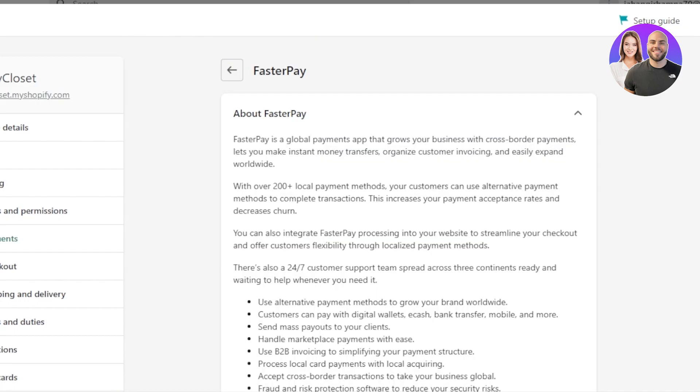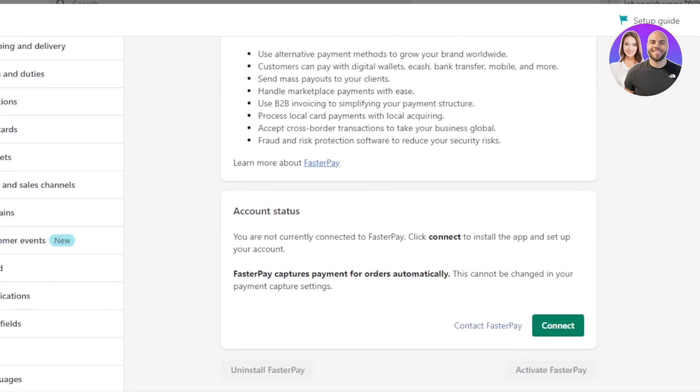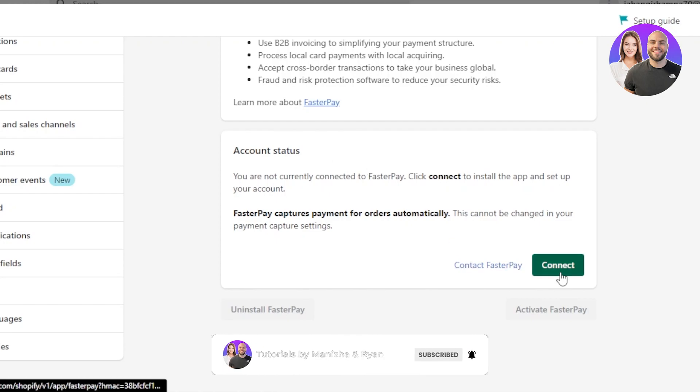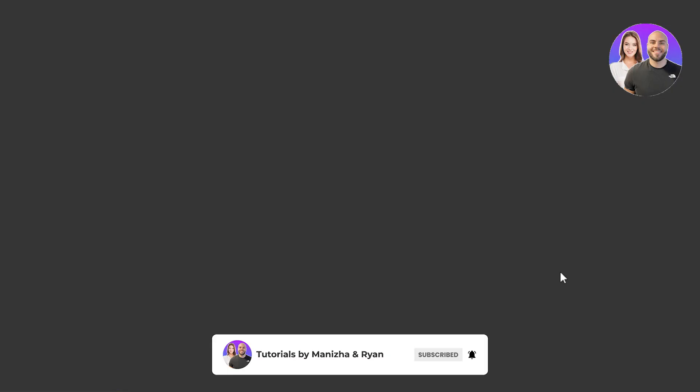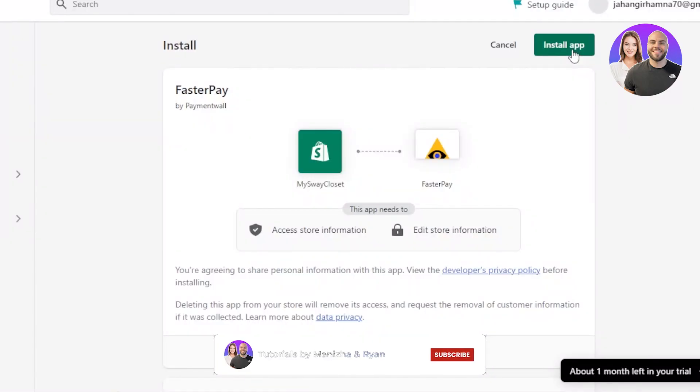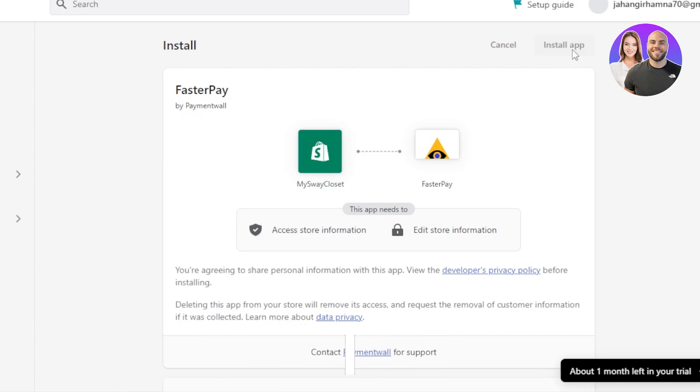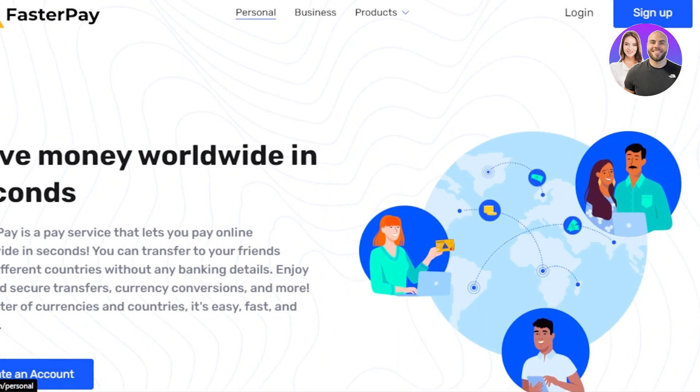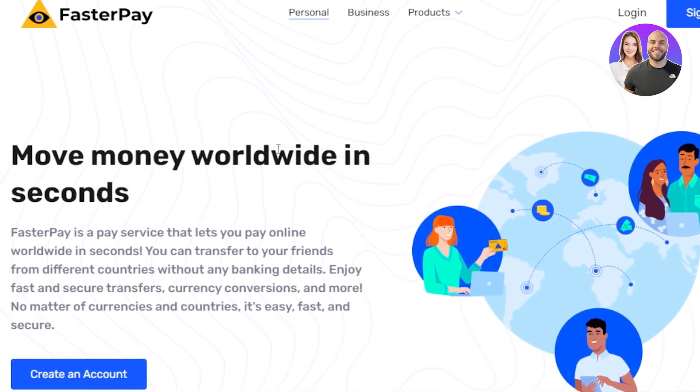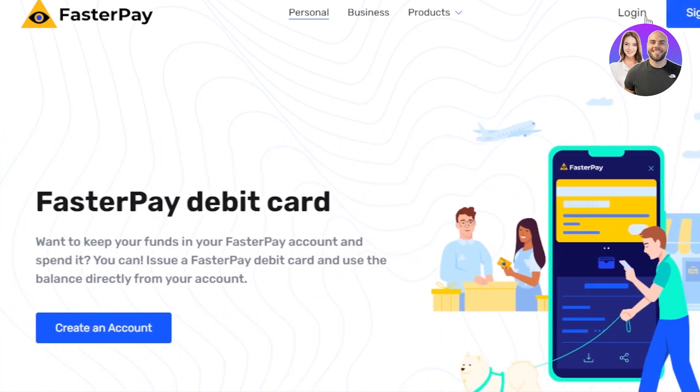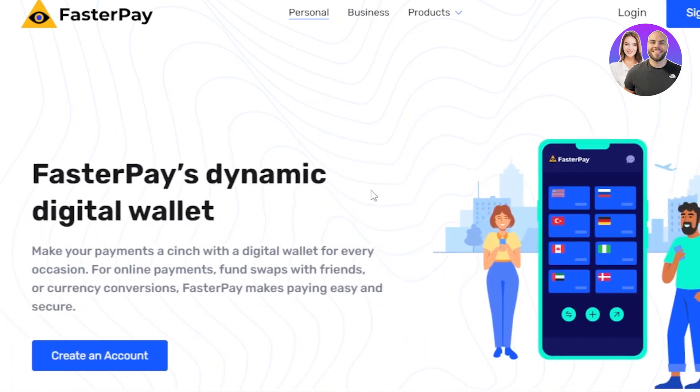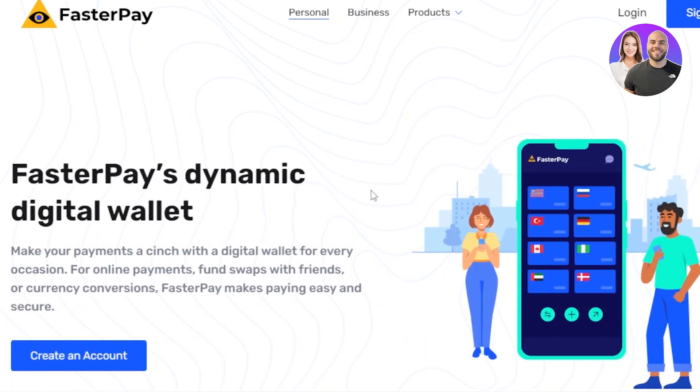So now it's asking me to connect my FasterPay with my Shopify. So you have to click on Connect. Click on Install App. So it'll open up the FasterPay for me and you can see right here, Move Money Worldwide in seconds. Now you will create your account on this website right here which is a payment setup and it allows you to accept payment worldwide. It gives you your own digital wallet.